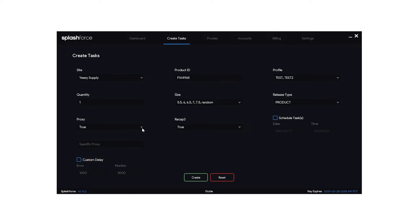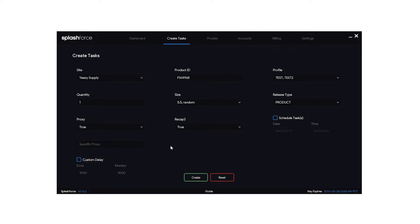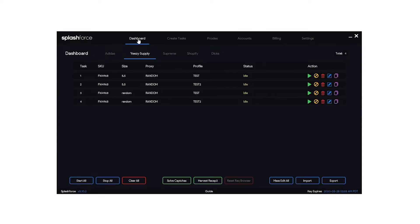For proxy I'm leaving that as true. Recap 3 leave it as true. Schedule task, I'm not going to schedule a task. Custom delay, I'm just going to leave it default here. So for this test I'm just going to choose a five and a half and a random. Go ahead and hit create. Then head over to dashboard and make sure you're on this Yeezy supply tab.